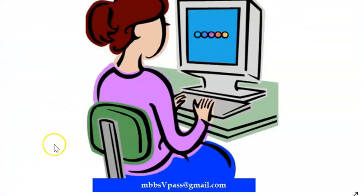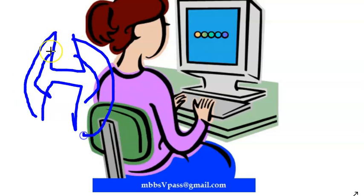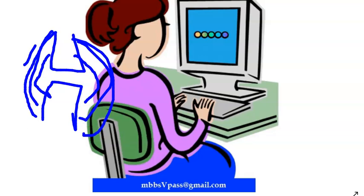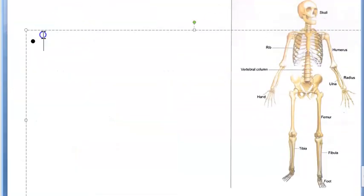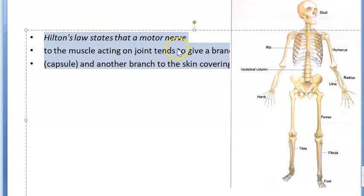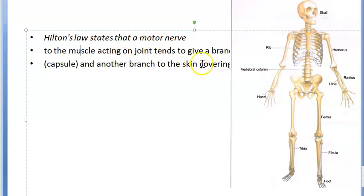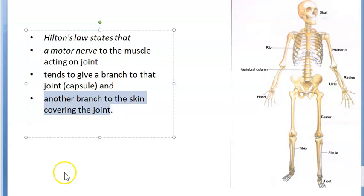You know a joint needs to be stabilized. There will be muscles and ligaments - this is a bone and this is a bone, and this is a joint. There will be so many ligaments that hold these two together. There will be muscles that hold these two together. So there are a lot of things that give stability to a joint - joint stability you will have to know. Now let us look at the nerve supply to a joint. There is Hilton's law, which states that the motor nerve of the muscle around the joint will also give a branch to that joint, and another branch to the skin covering it. So: a motor nerve to the muscle acting on the joint tends to give a branch to that joint, and another branch to the skin covering the joint. That is Hilton's law.